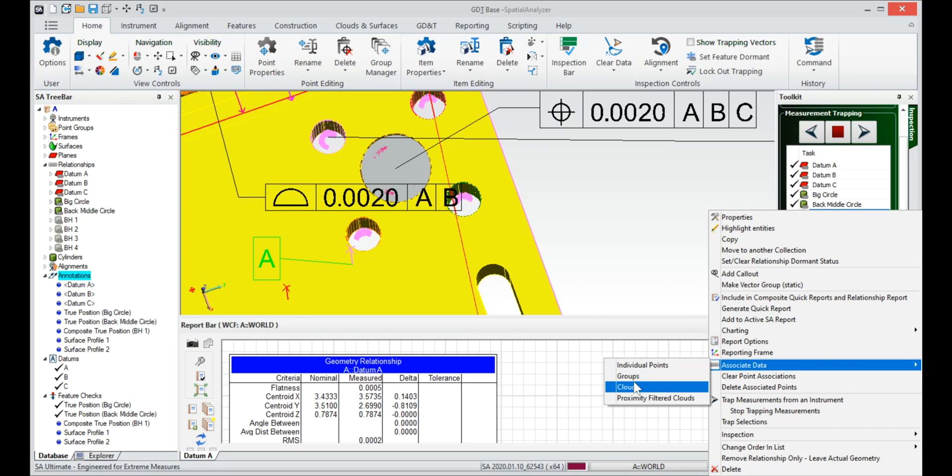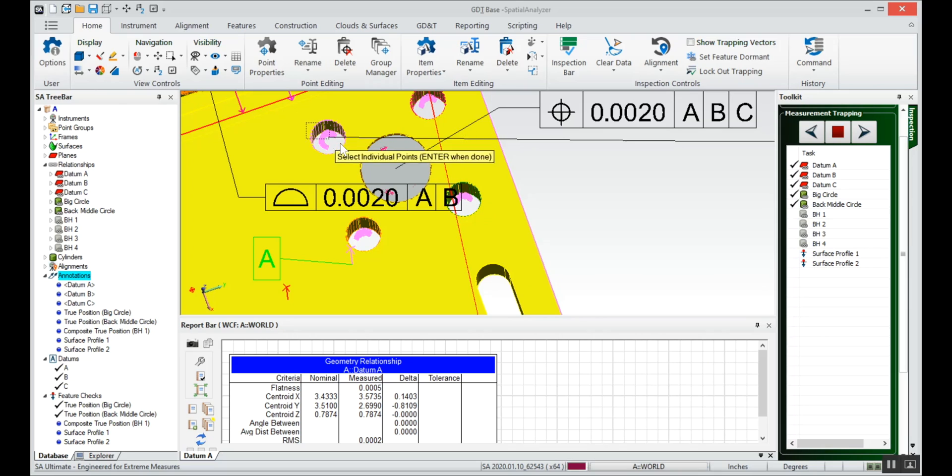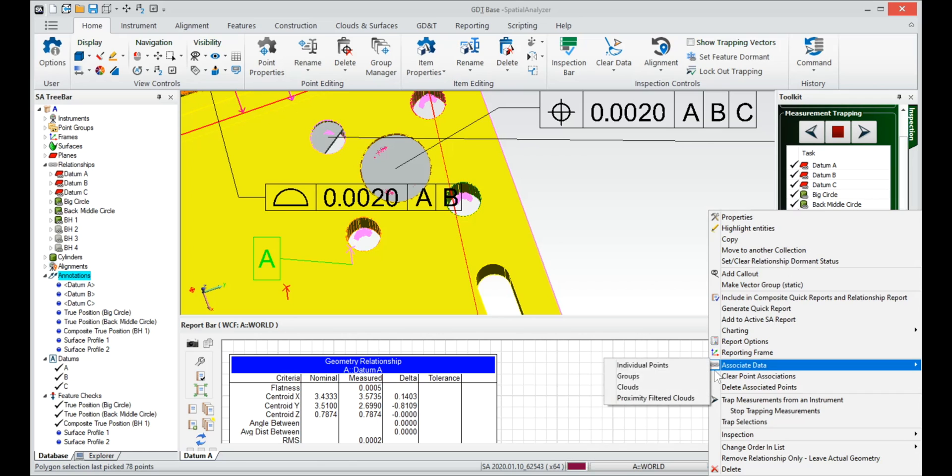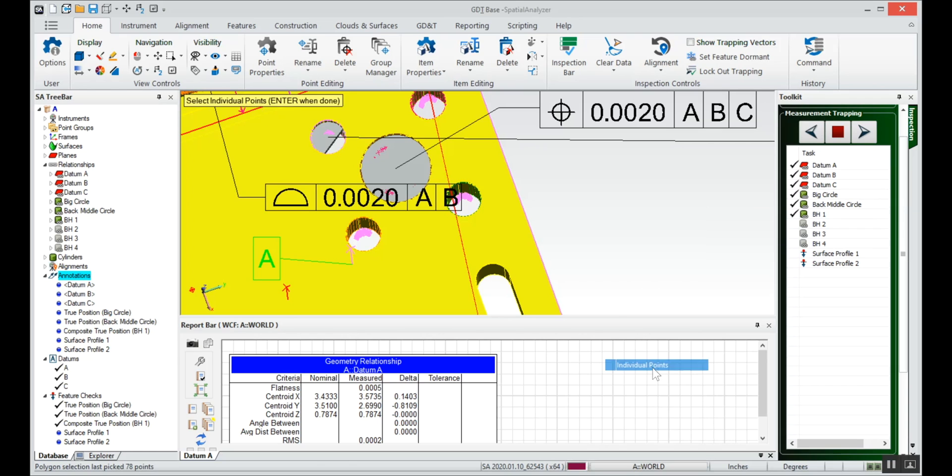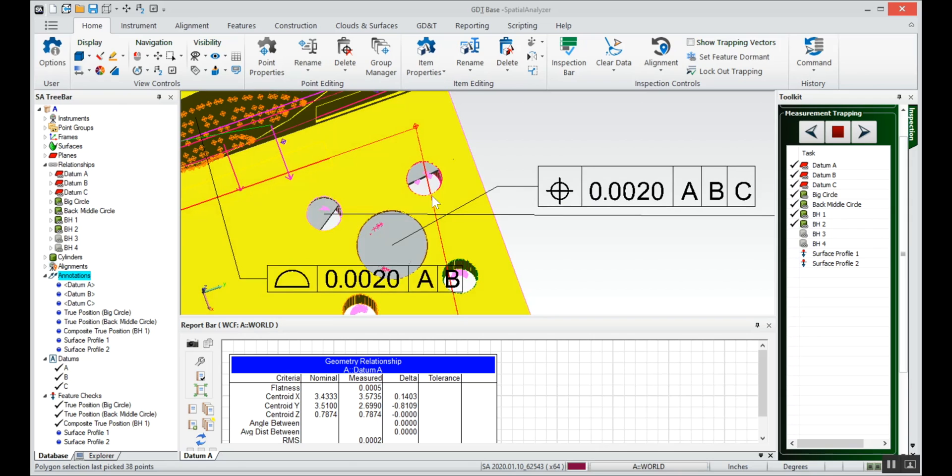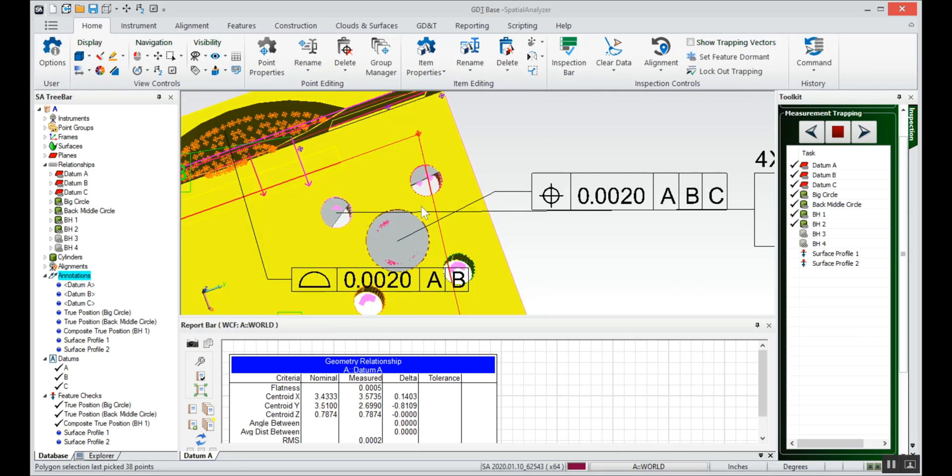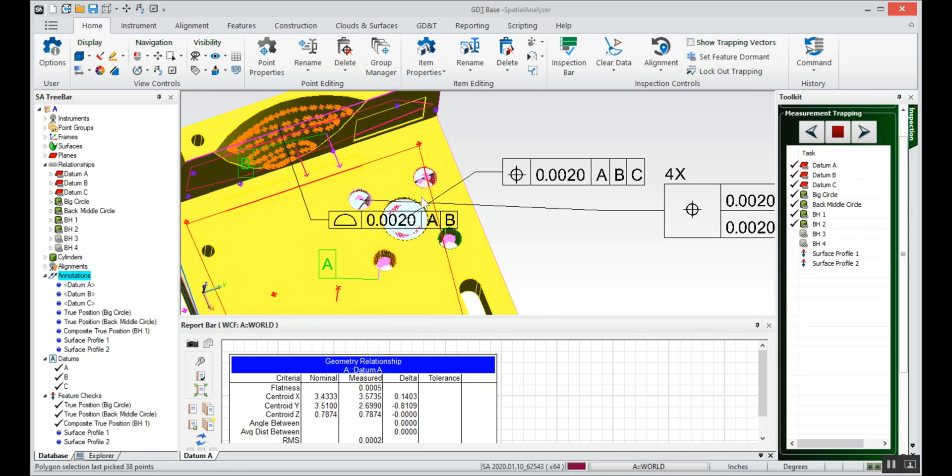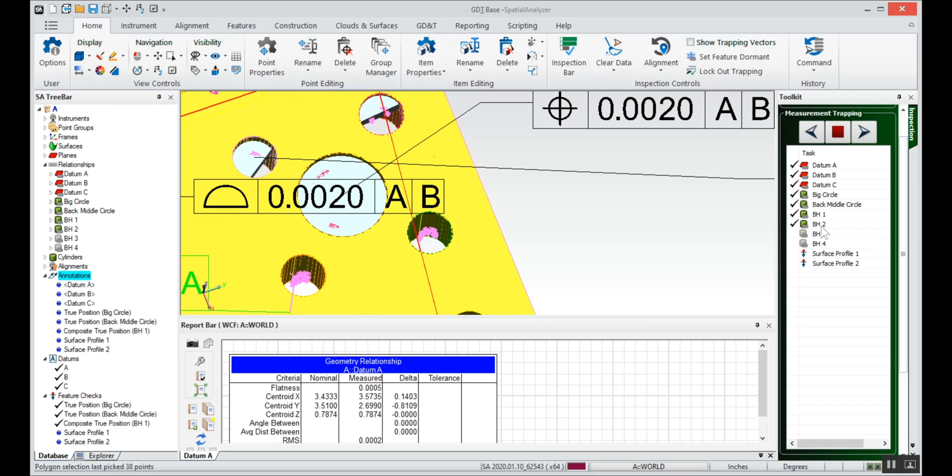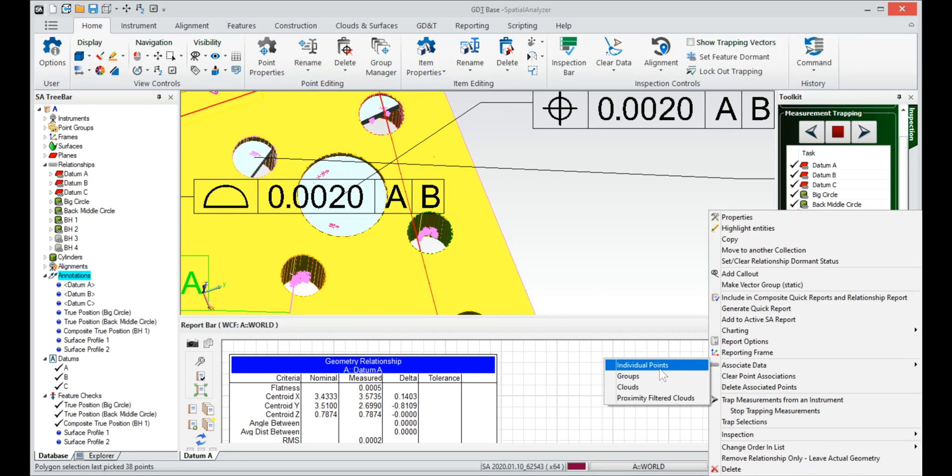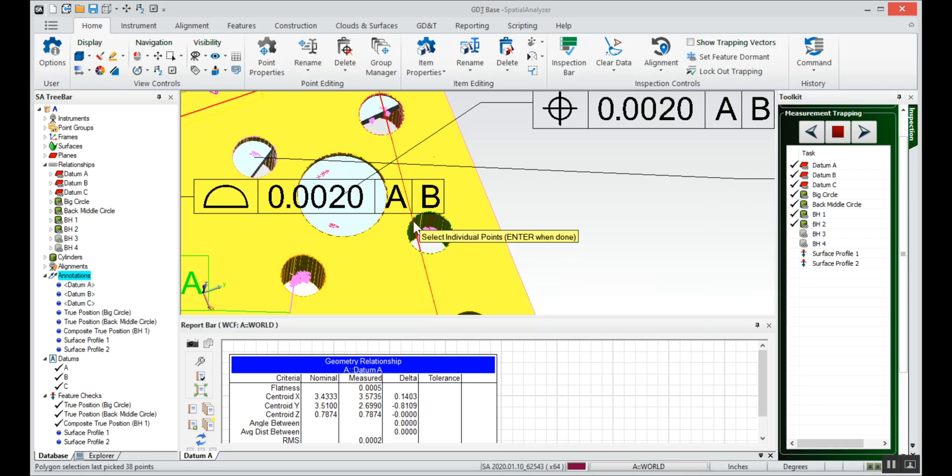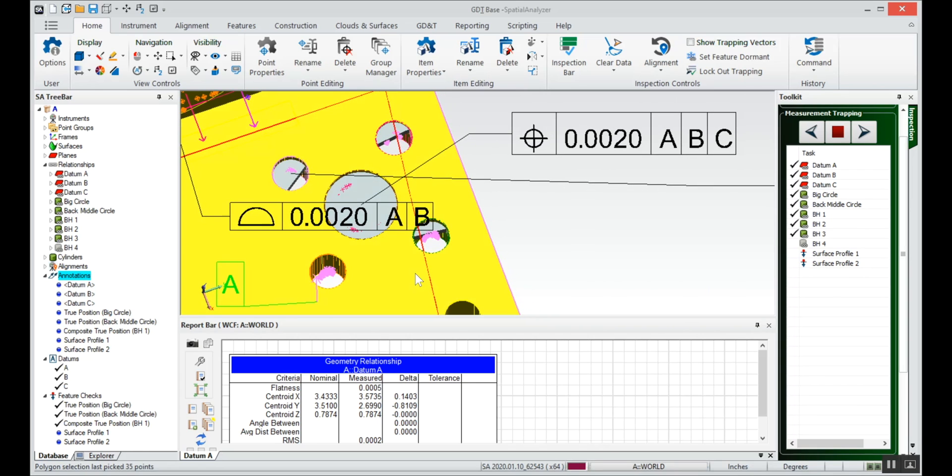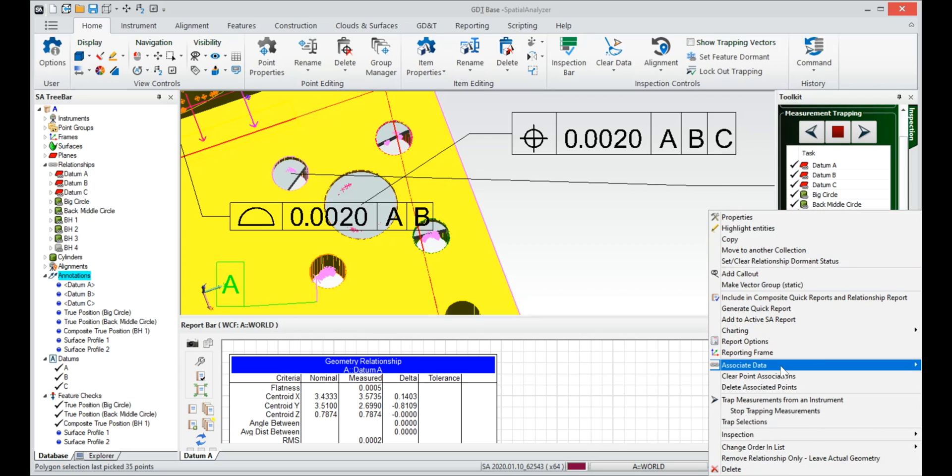All the points for the bolt hole pattern are all in the same group, so instead of selecting and applying to the group we'll select the individual points. Selecting shift button I can draw a box around the points that I want to grab. You can see it's kind of nice it shows you how much data you've got on those cylinders with the representation on the screen. So we'll do the points for BH3 and BH4.